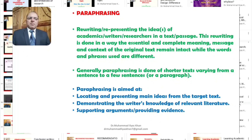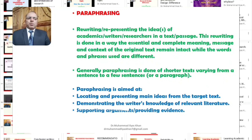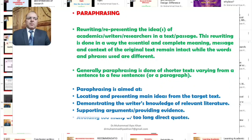Secondly, paraphrasing demonstrates our knowledge of the relevant literature in the area in which we are working. The process of paraphrasing actually demonstrates our knowledge and understanding of the relevant literature related to the topic on which we are writing. Thirdly, paraphrasing actually helps in the process of supporting our arguments or providing evidence for our arguments.